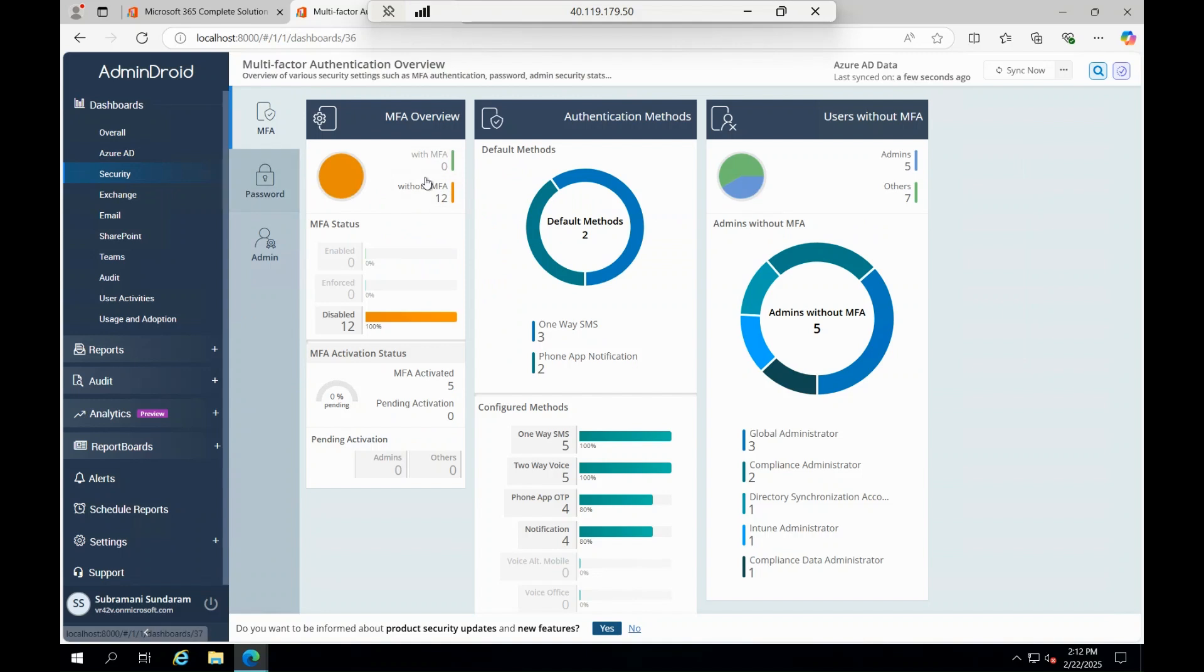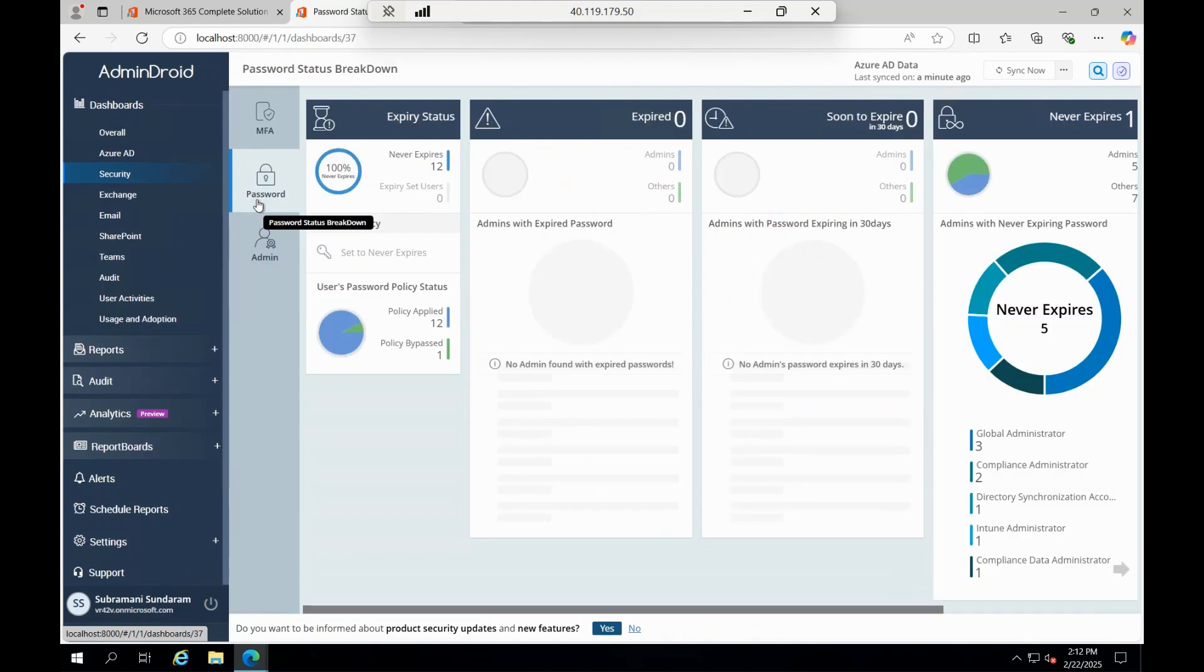Same, you can go to the security sections and you can see how many people are with MFA, without MFA, and what are all the passwords.